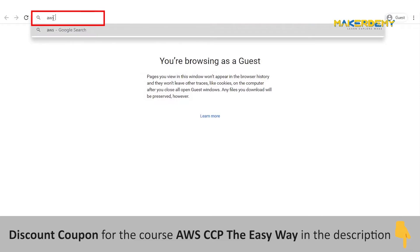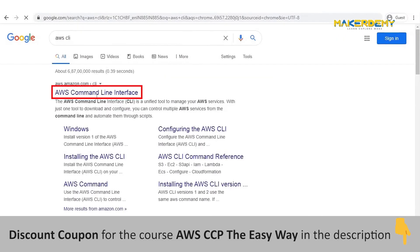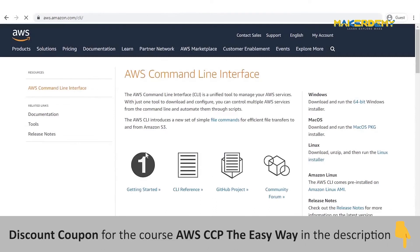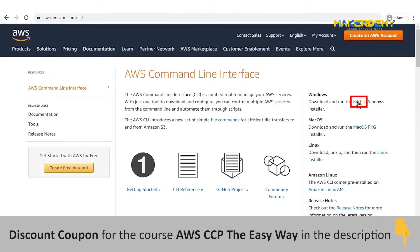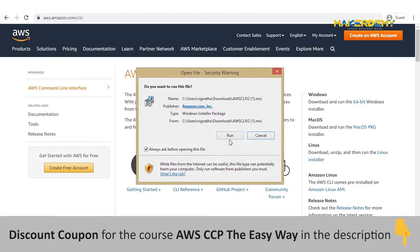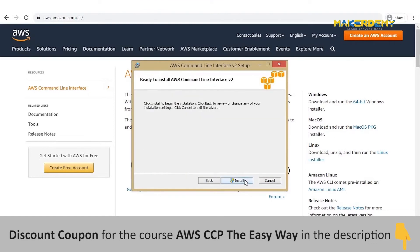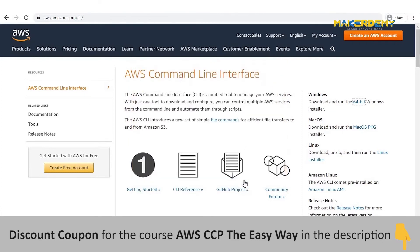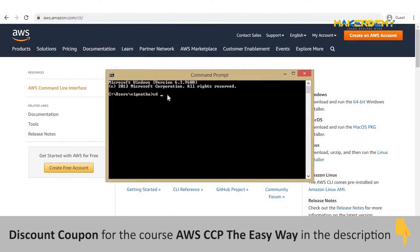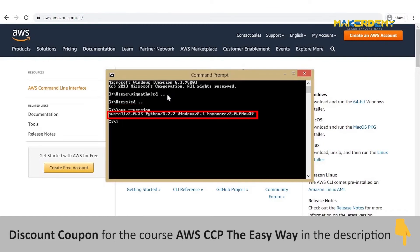Go to the browser and search for AWS CLI and go to the first link. I will show you how to install the CLI for a Windows machine — the process for installing it on a Mac is identical. Click on the 64-bit Windows installer, and after downloading, click on the application and run it. Follow the on-screen prompts to install the CLI. Then go to the command prompt, make sure you are in the root directory, and type the command AWS --version to verify your installation.